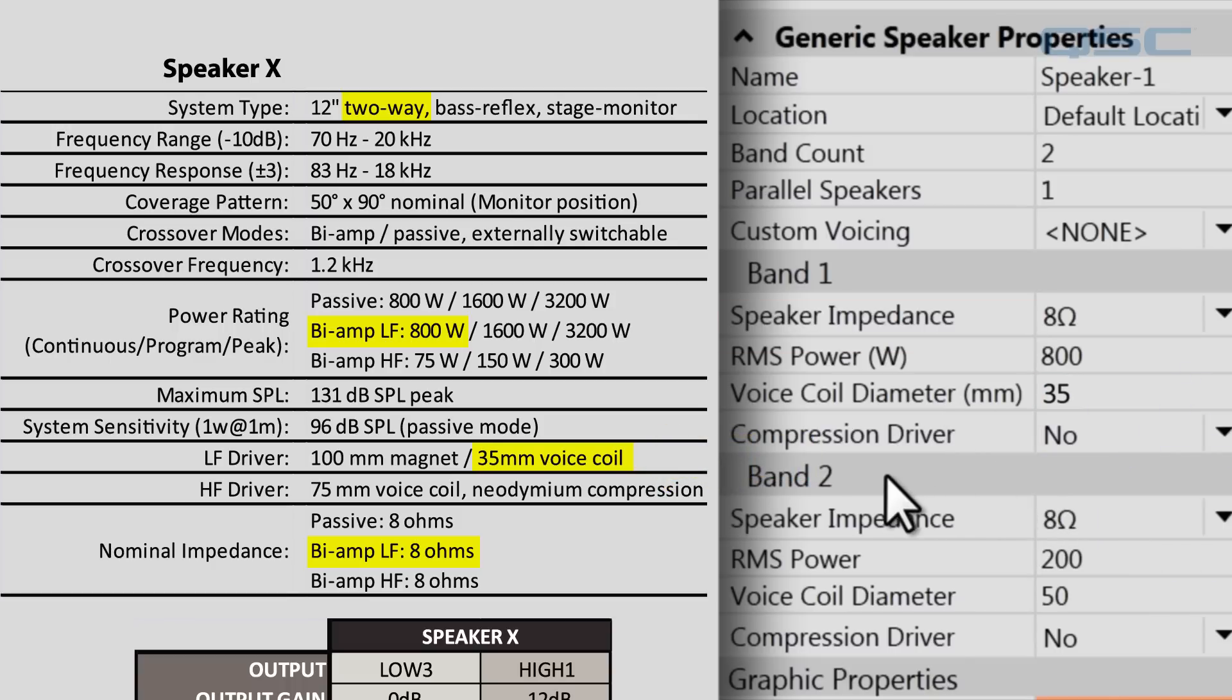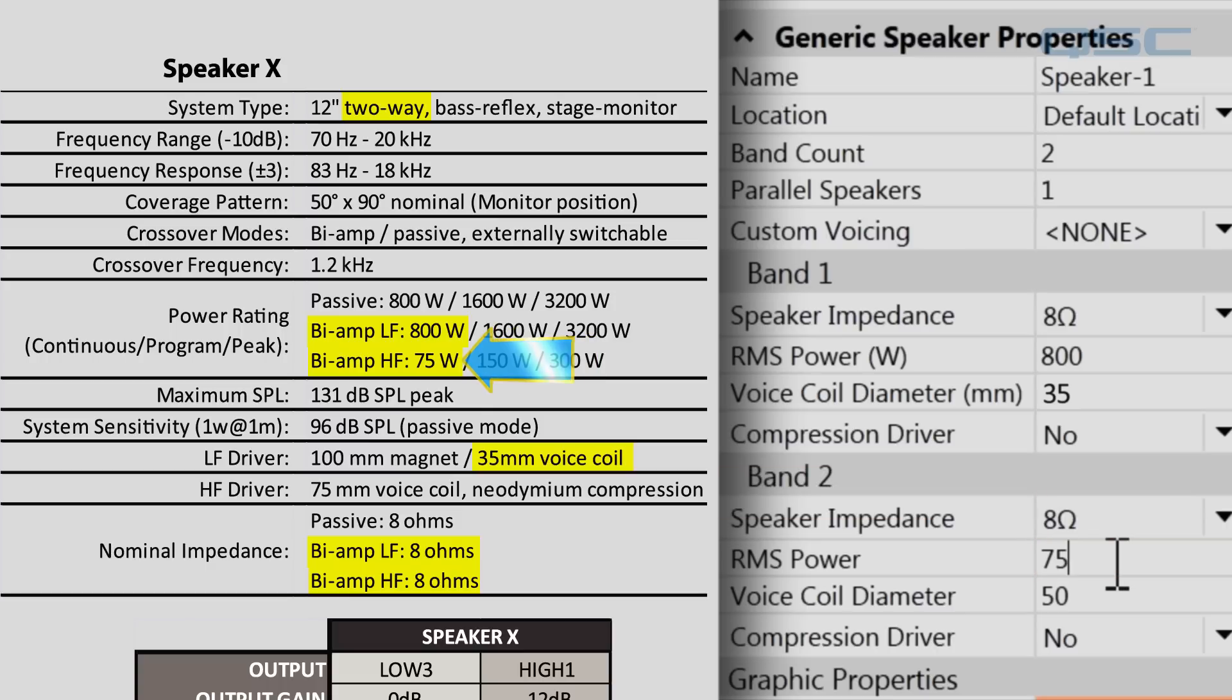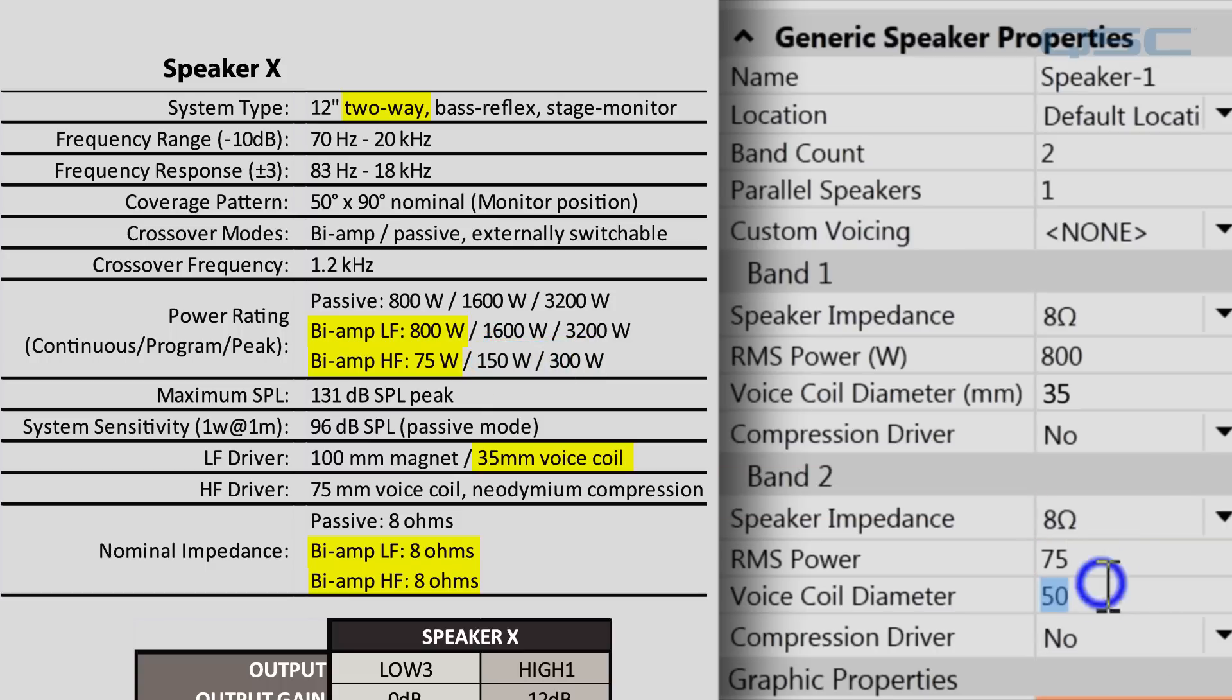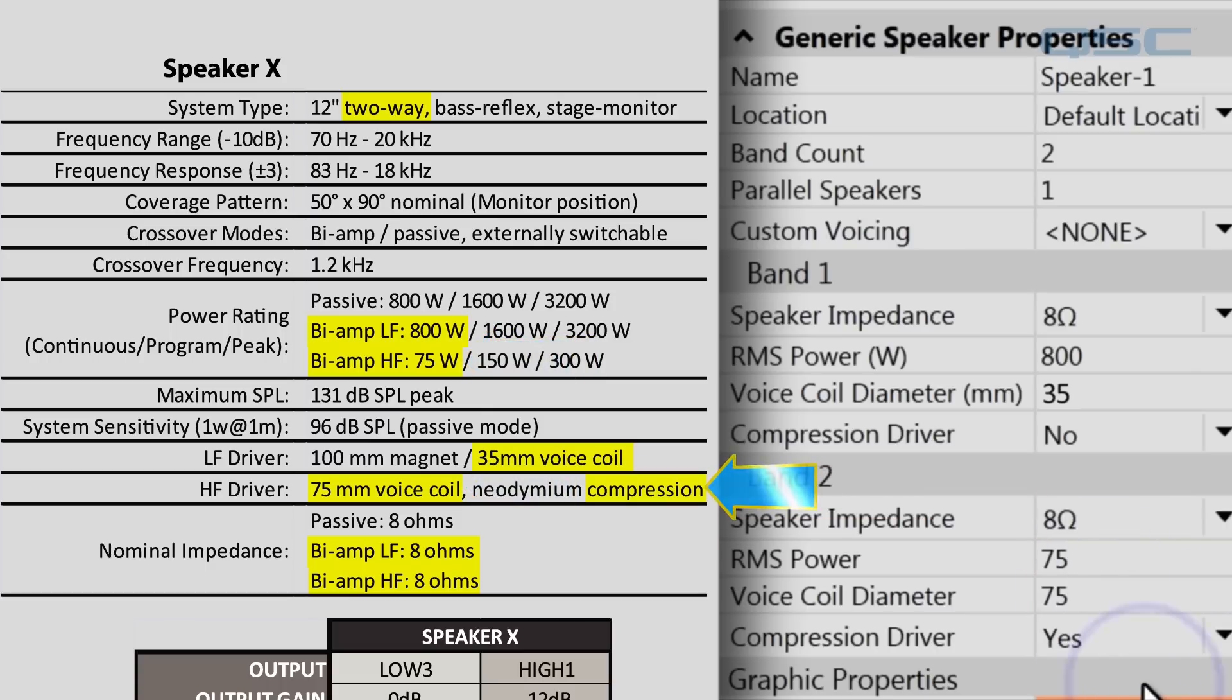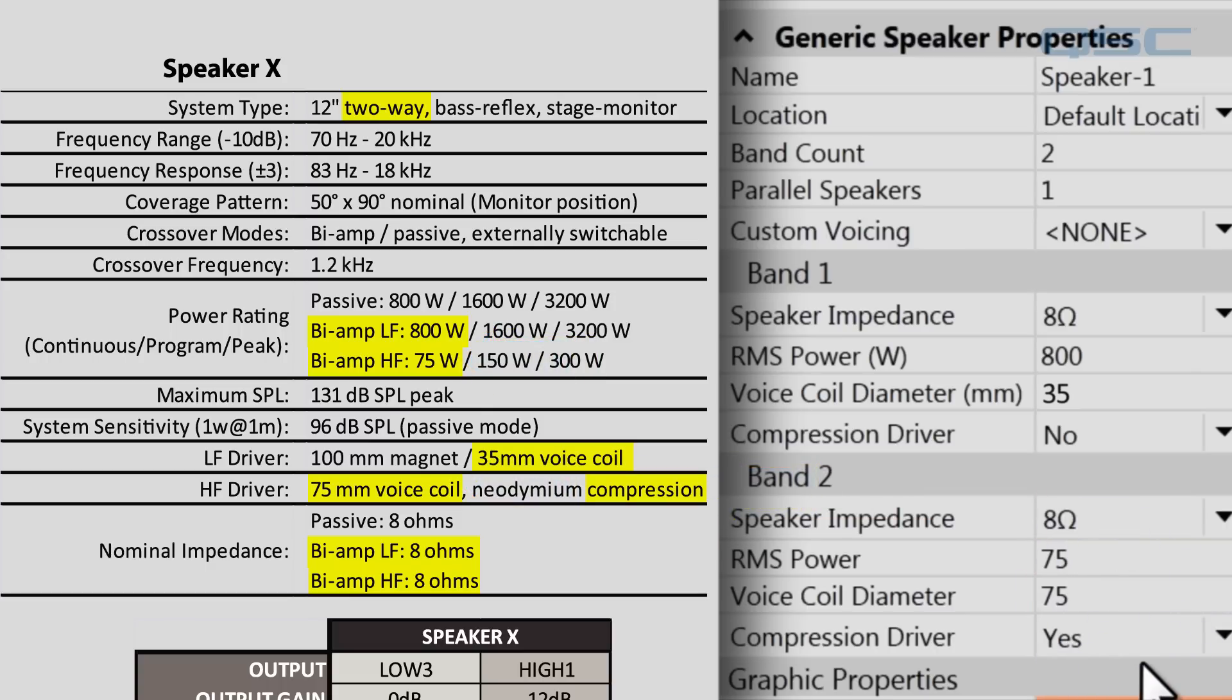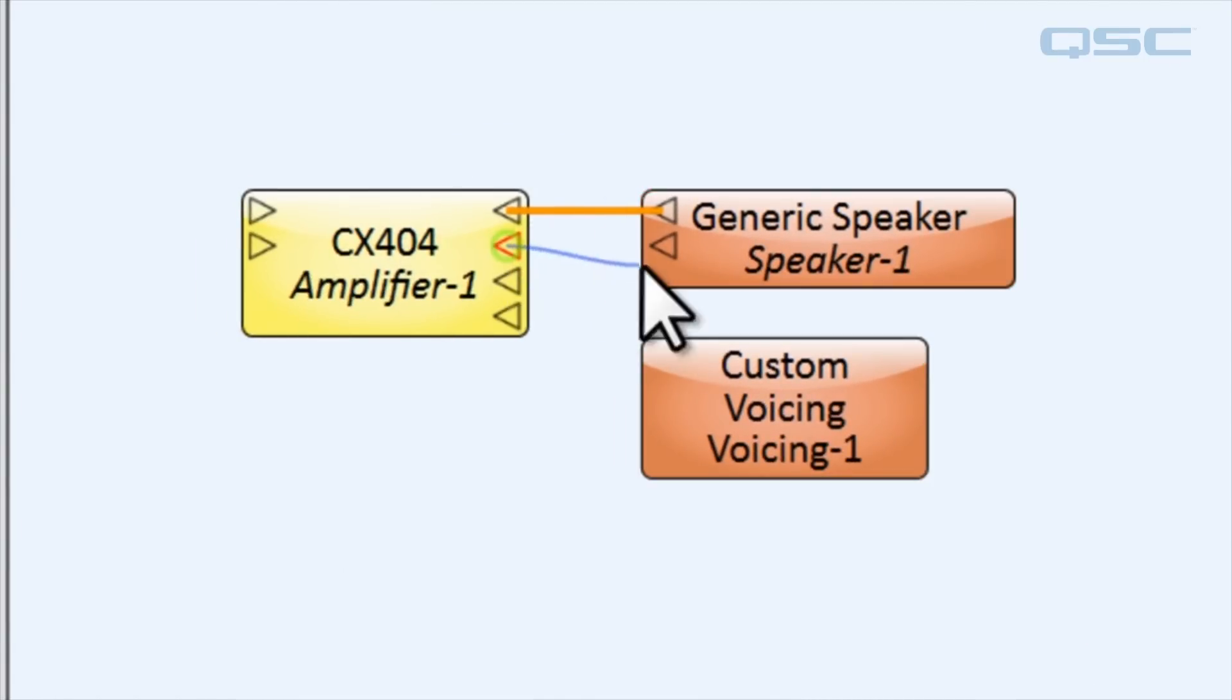The high frequency band is also 8 ohms, 75 watts, 75 millimeter voice coil, and that is a compression driver. We specified that this speaker has two bands, so let's make sure we wire the amplifier to both channels now that there are two pins available.